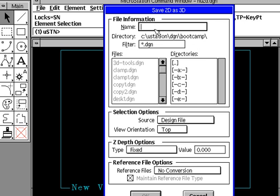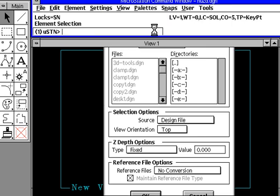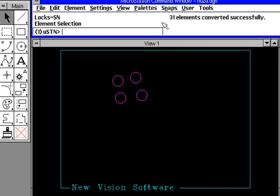So, let's go ahead and just type in NU3D and we'll put in .DGN. Do an enter. Now, it's going to start processing and up in here, it's going to tell you that 31 elements were converted successfully. So, let's open it.